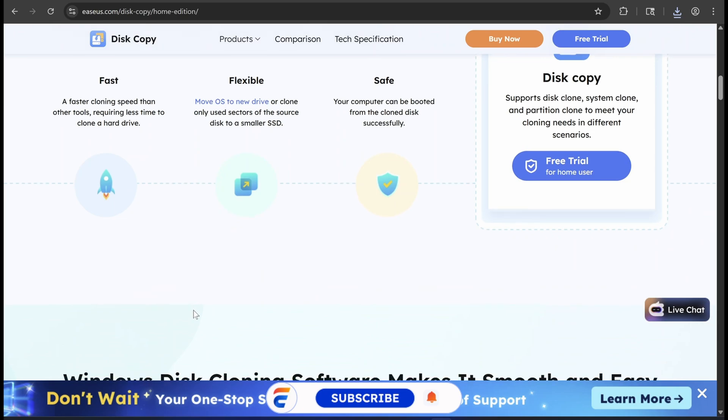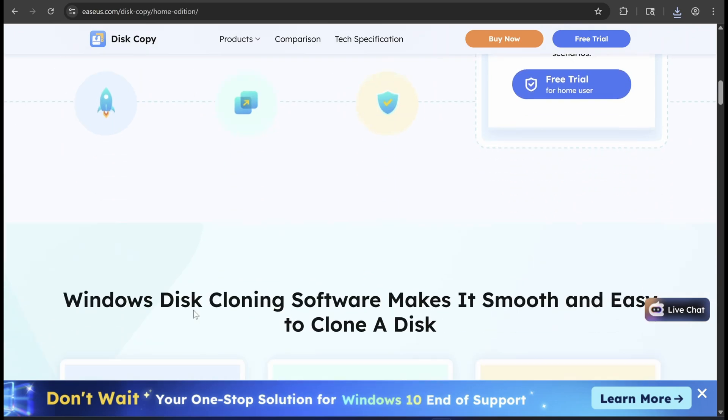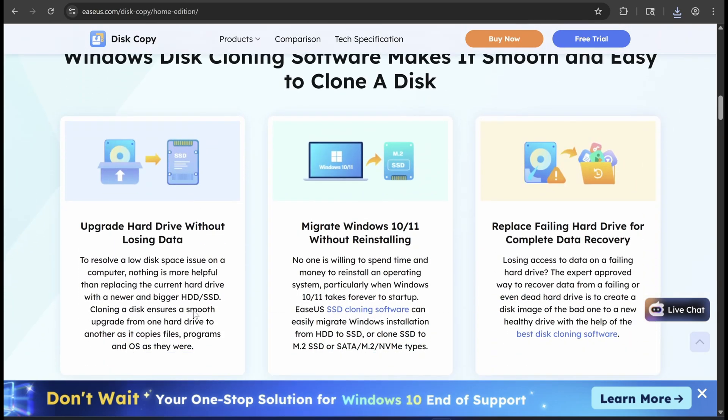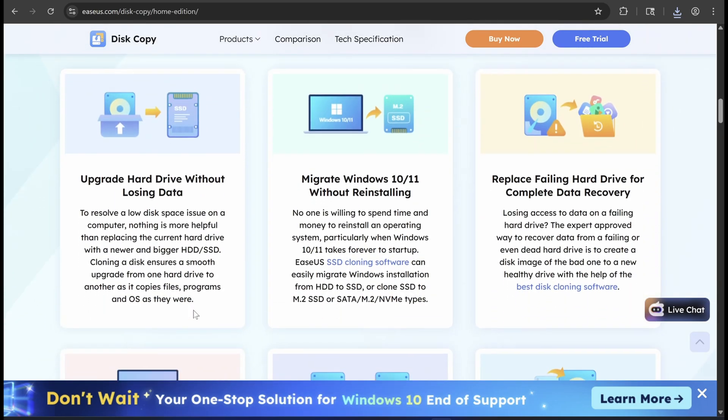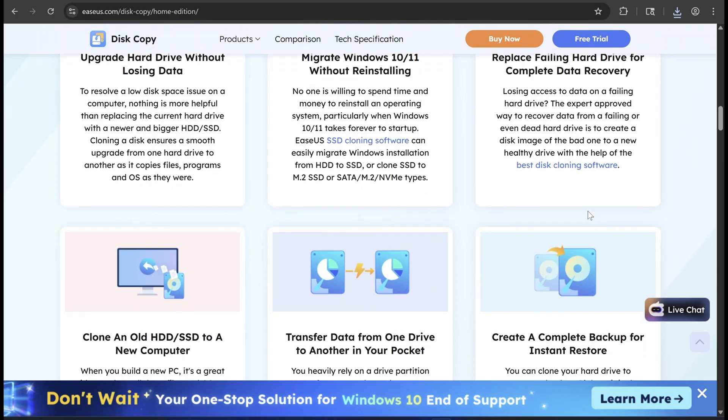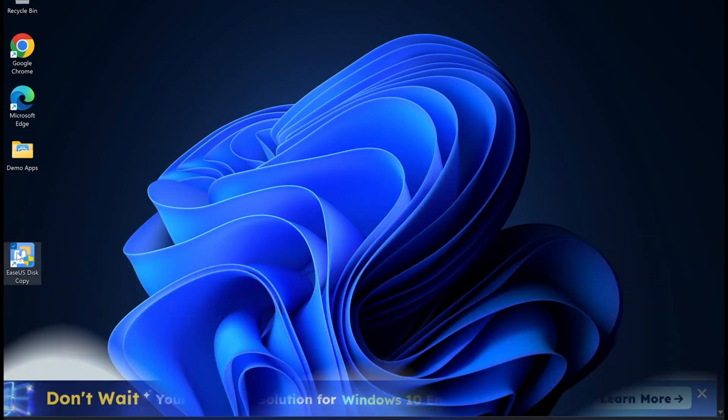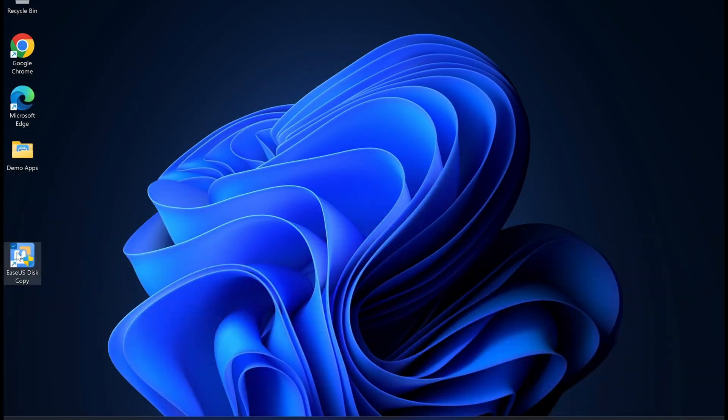This application will allow us to safely clone the Windows system and related system partitions and get me back up and running without any real downtime. Let's jump into EaseUS Disk Copy.